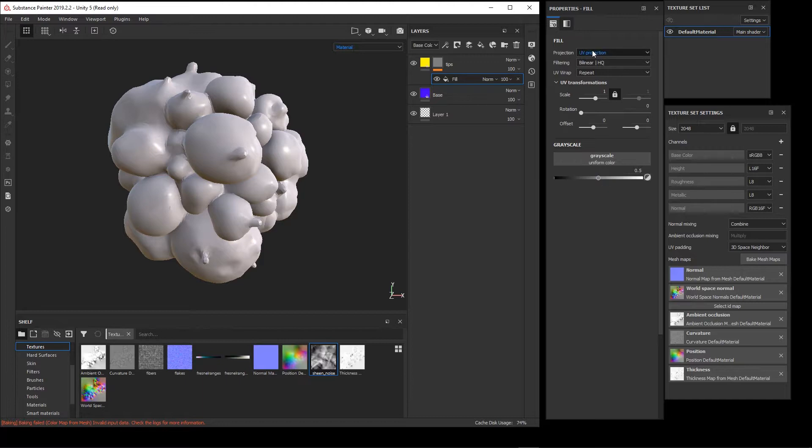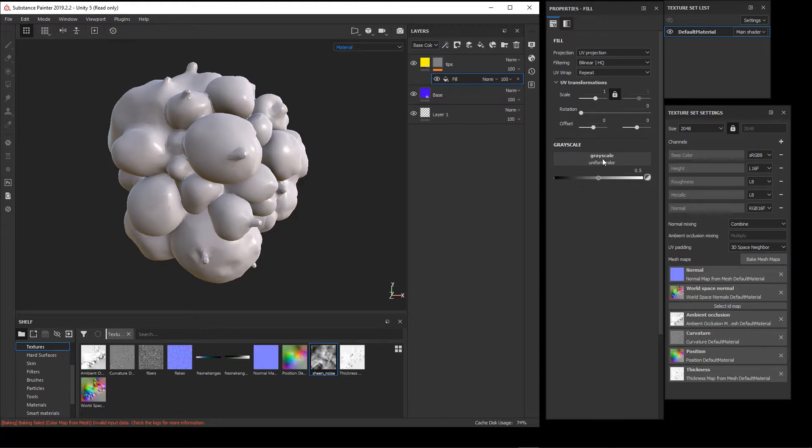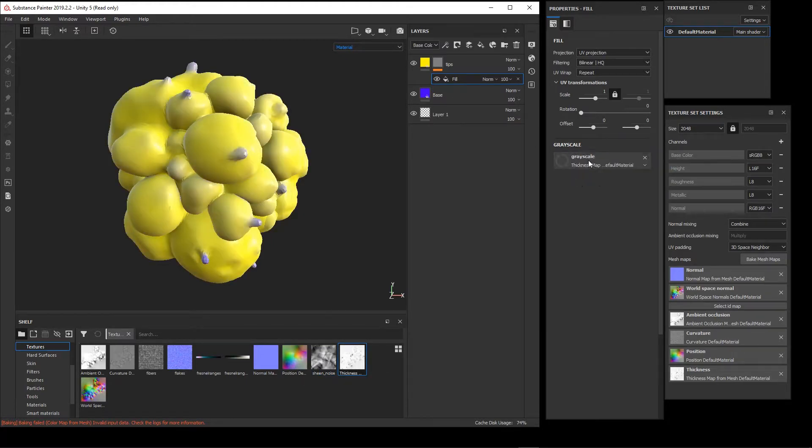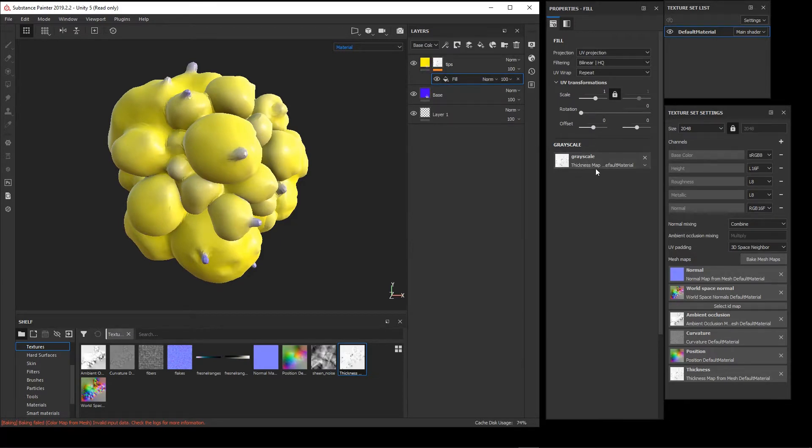Like UV mapping parameters you can change, tiling that you could change. In this case I'm going to leave that alone, and into the grayscale channel I'm going to put in my thickness map. And it is working as expected, and we know that we need to invert this.